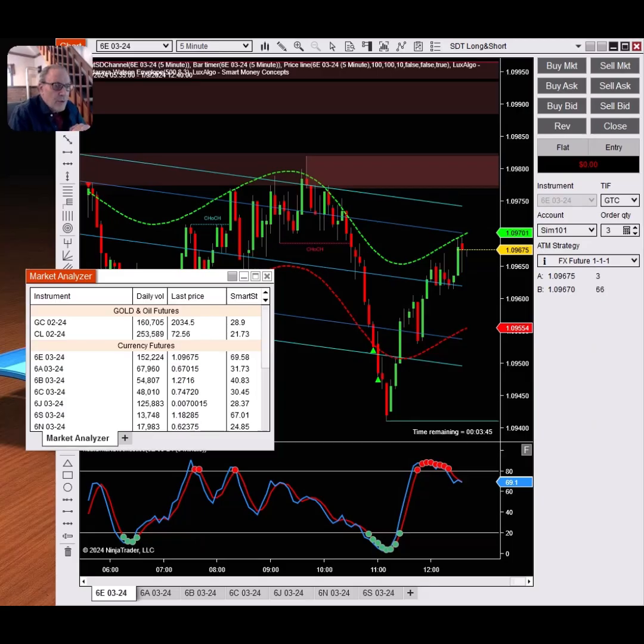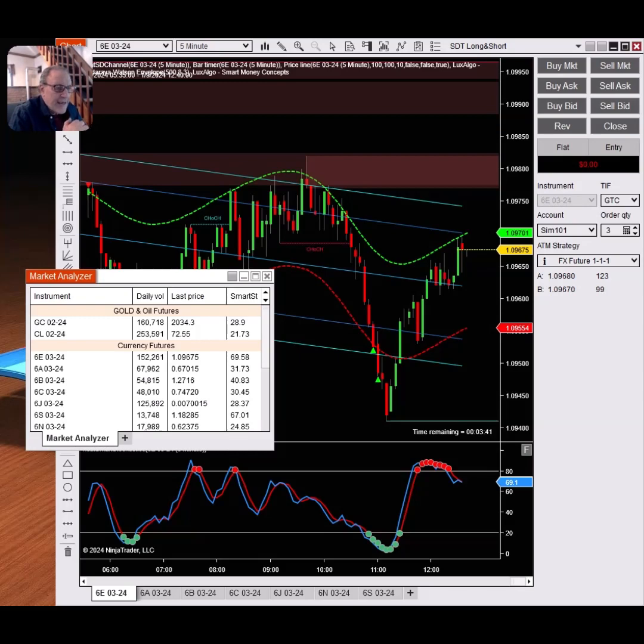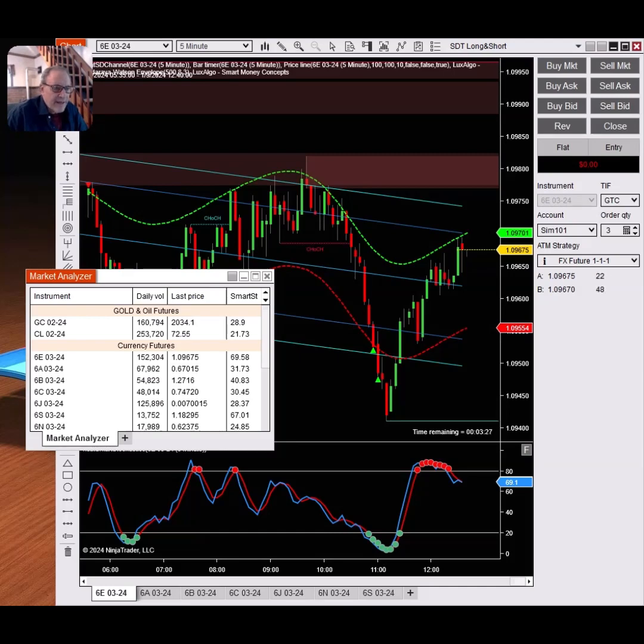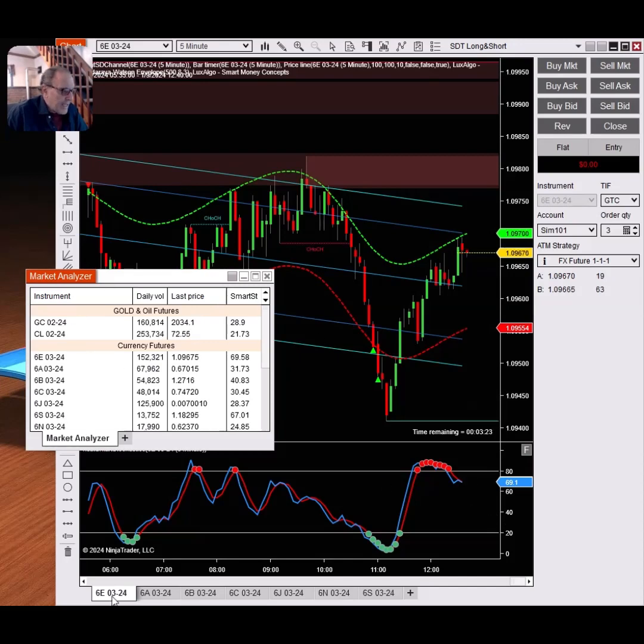So there you have it, traders. That's how you set up the market analyzer to scan for any instruments. I've set it up for the currency futures to scan for overbought or oversold situations. So let's take a look and see. We're in the middle of the afternoon, so there is not a lot of activity. Things have slowed down, but here you can see the market analyzer.